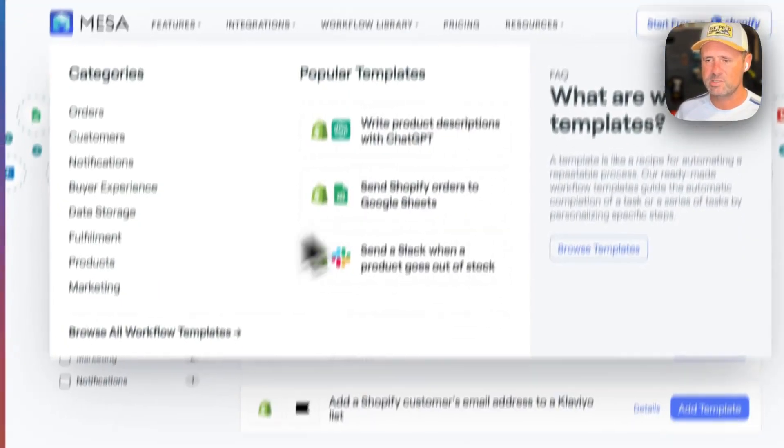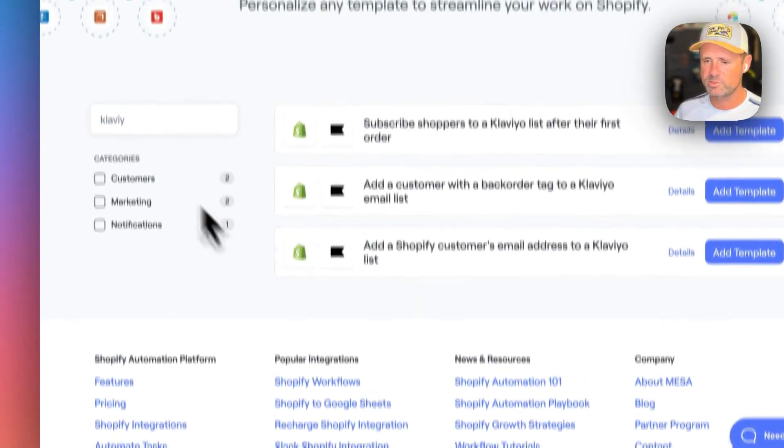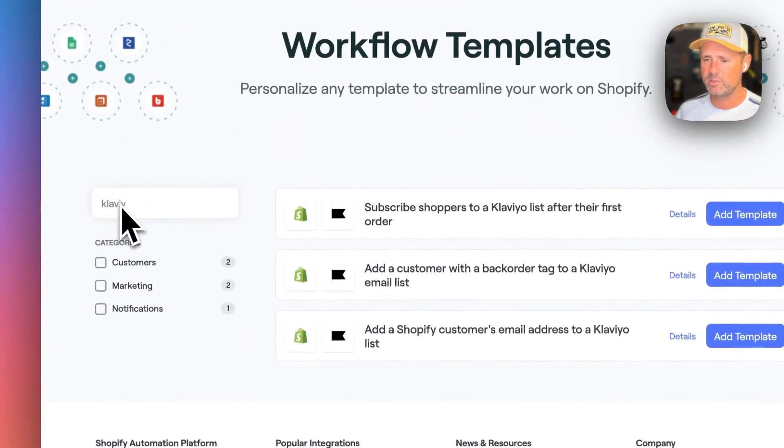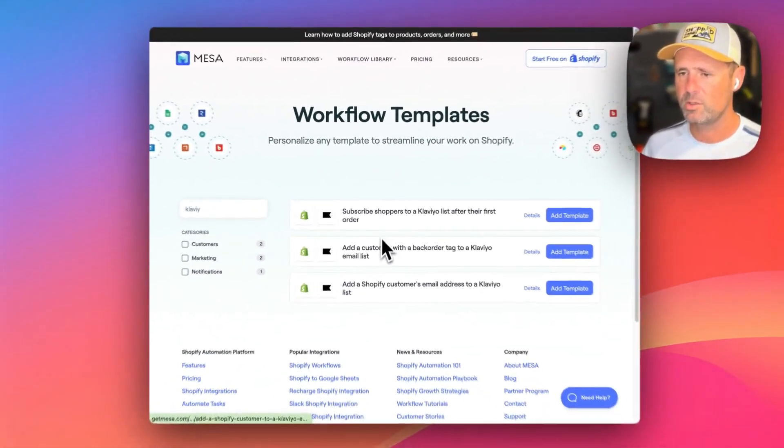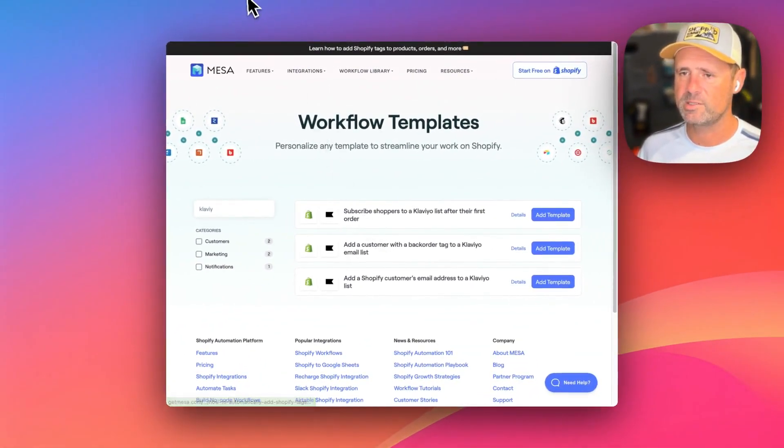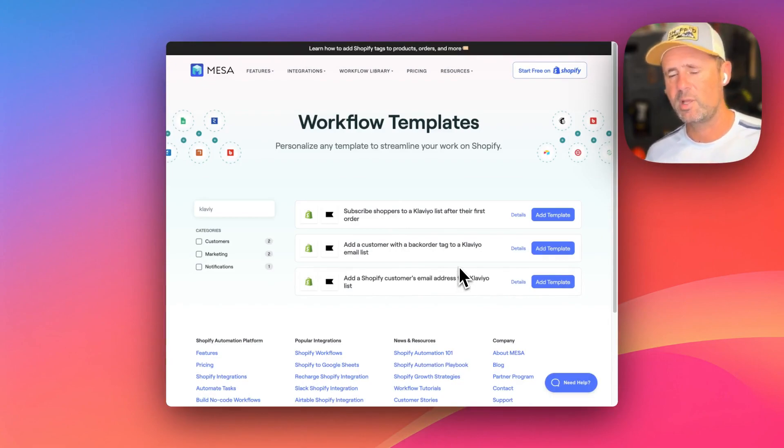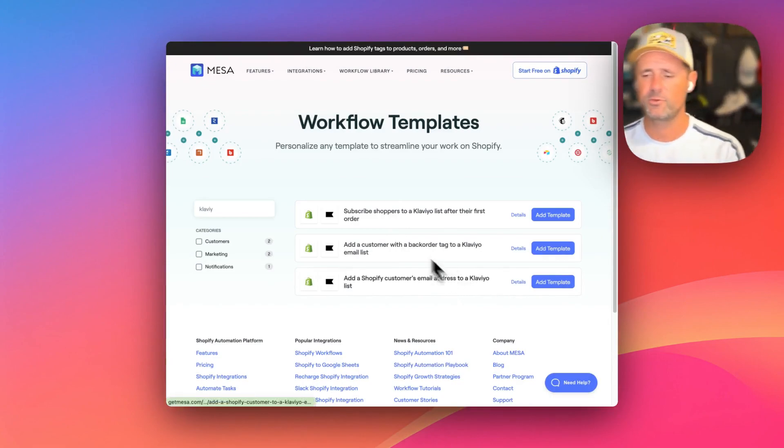You can see some of these workflow templates related to Klaviyo here on the site. GetMesa.com slash solutions. And if you'd like any help setting those up, feel free to reach out.